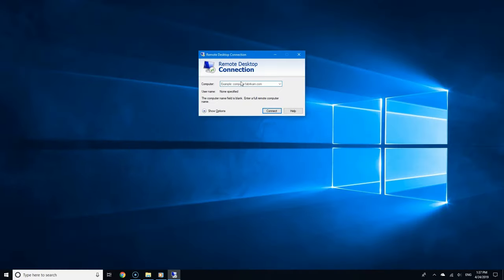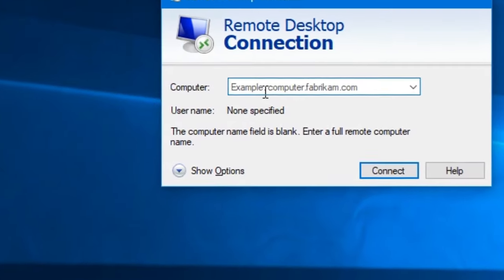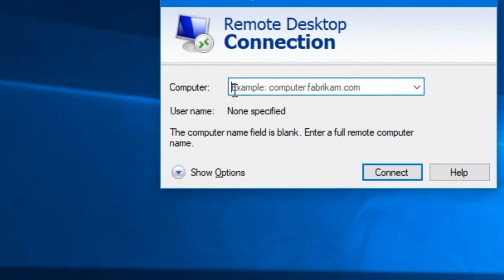Now enter the name of the computer you're about to connect to. Hopefully you took note of it so you don't have to go back to the other computer.